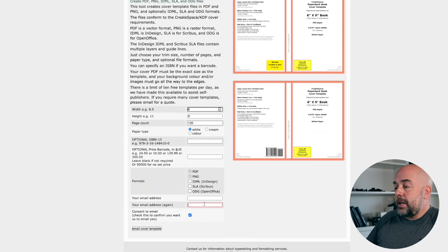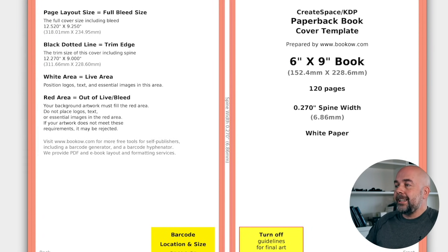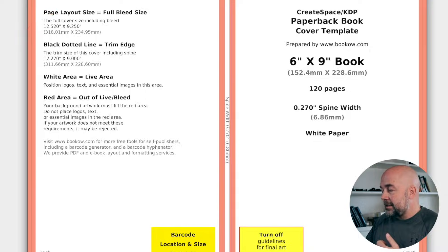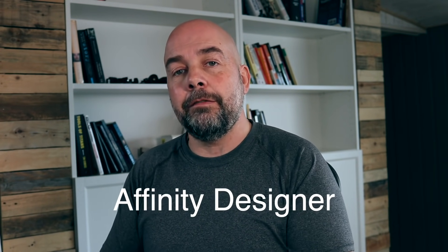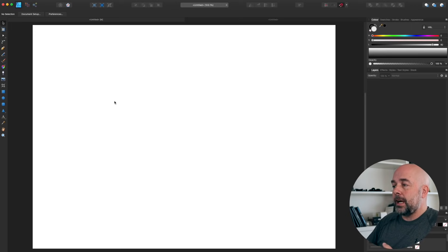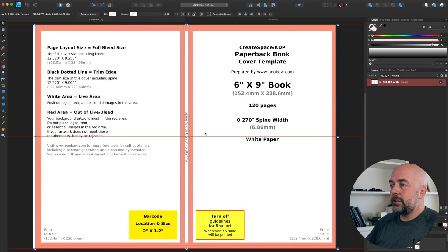For the number of pages I'm going to use 120, which is the most common for no-content and low-content books — though that's going to depend on the type of book and word count. Then you put in your email address, repeat it, click the tick box to consent, and email the cover template. You'll be sent a template, and the important information is in the top left-hand corner, which tells us our page layout size — in this case 12.52 inches by 9.25 inches.